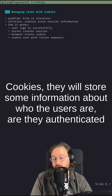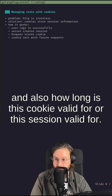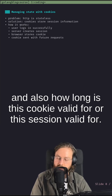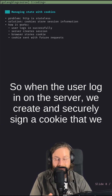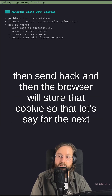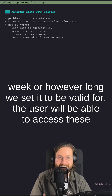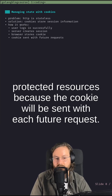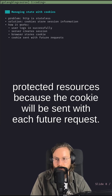Cookies will store some information about who the users are, whether they are authenticated, and also how long this cookie or session is valid for. When the user logs in, on the server we create and securely sign a cookie that we then send back, and the browser will store that cookie so that — for the next week or however long we set it to be valid — the user will be able to access these protected resources, because the cookie will be sent with each future request.